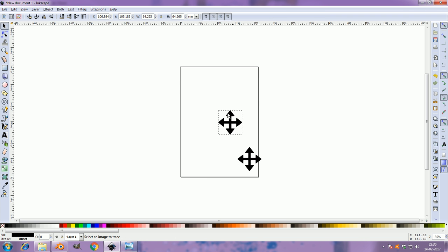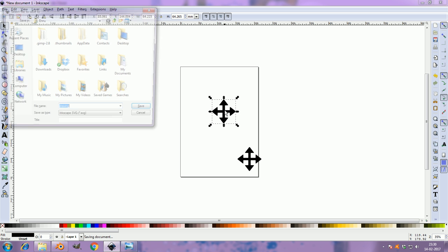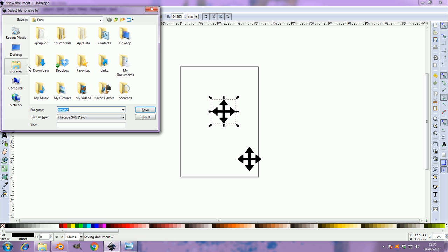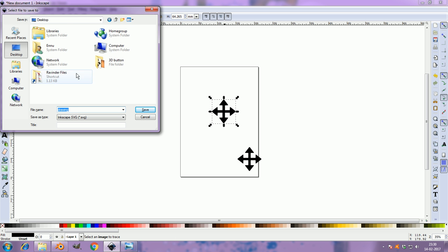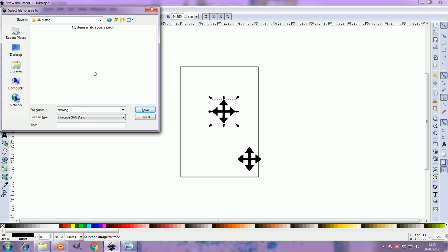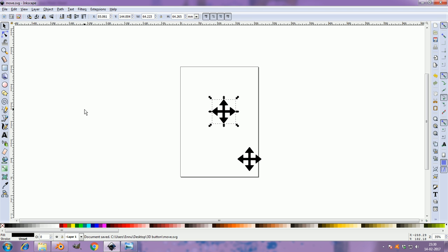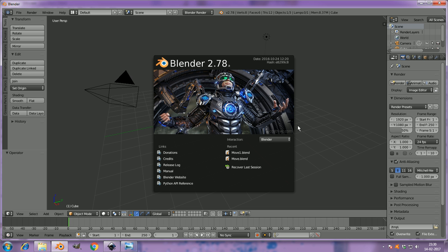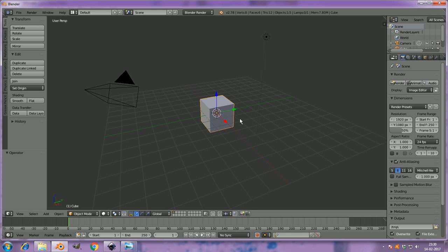Now just save this to desktop, saving it as an SVG. And now open Blender. This is just a fresh file.